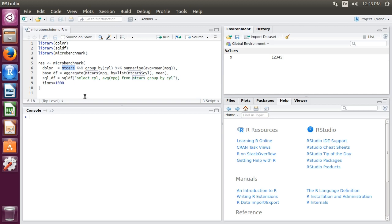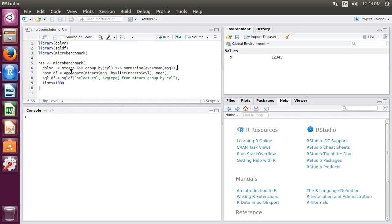We're going to group the cars by cylinder and take the average miles per gallon per cylinder. We need to group by cylinder and then summarize based on the mean miles per gallon. In the first method, we use dplyr. Then we use the base library data frame methods with the aggregate function.